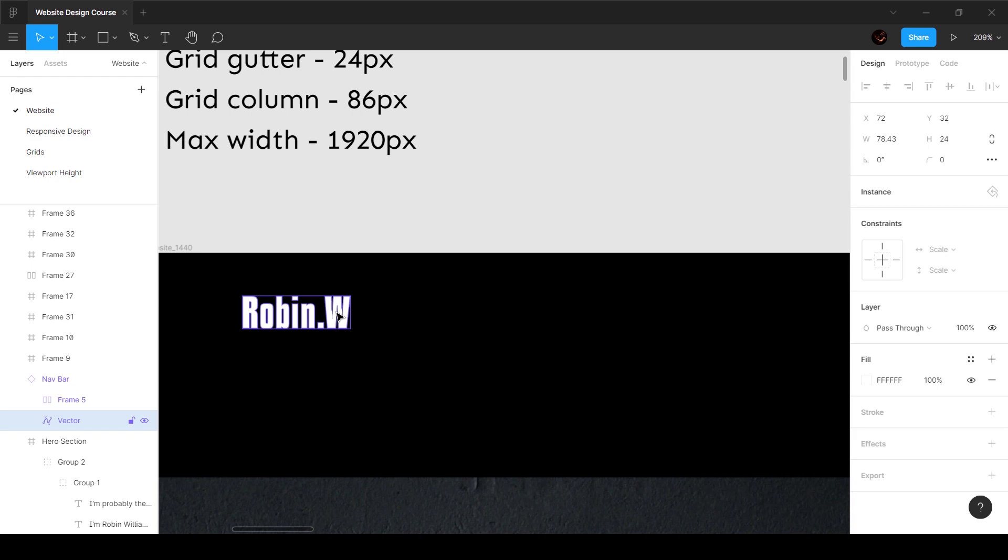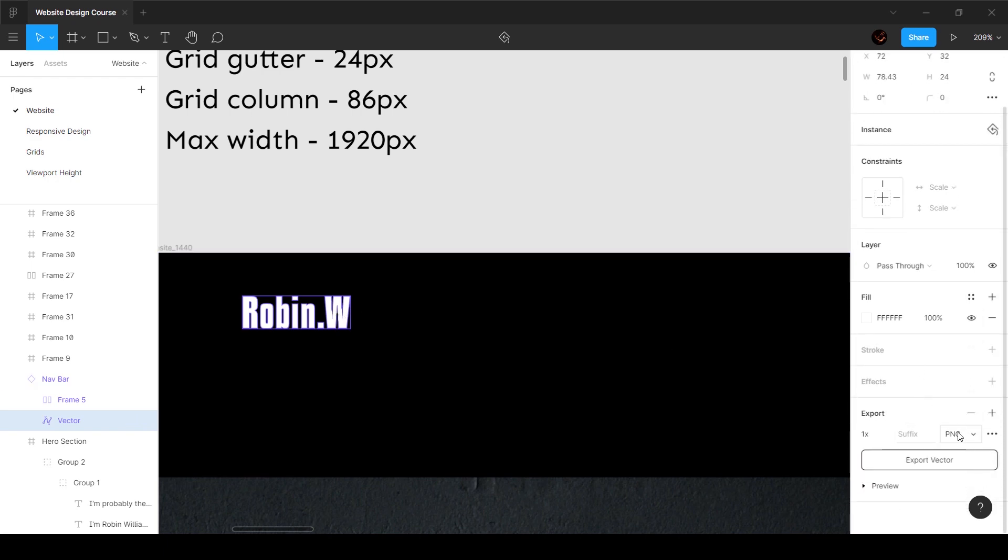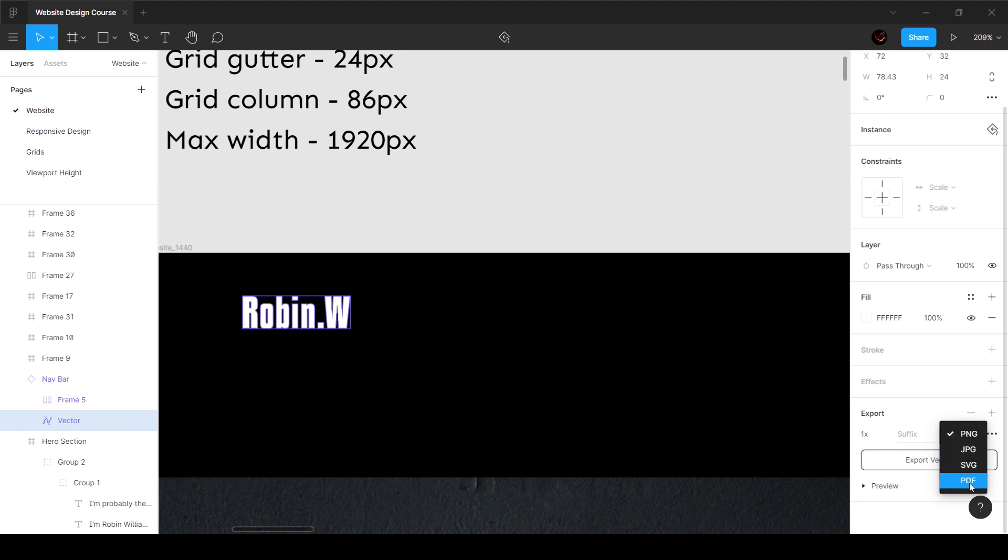Once you come over here, you can obviously give these assets as SVG. You can go to export and here you've got four options: PNG, JPG, SVG, and PDF. You can set to SVG and export the asset and share that with him.